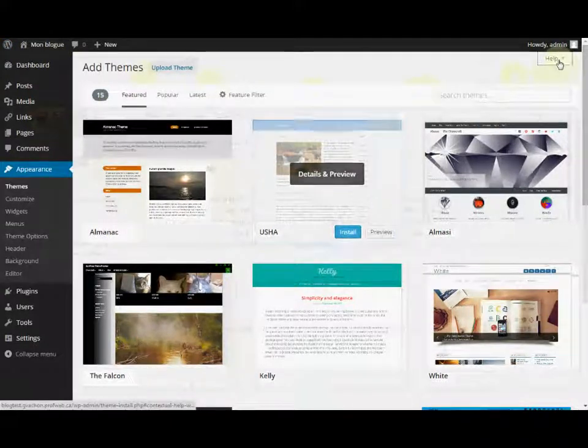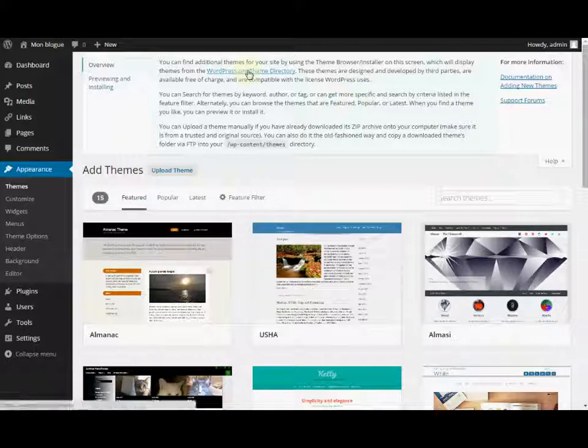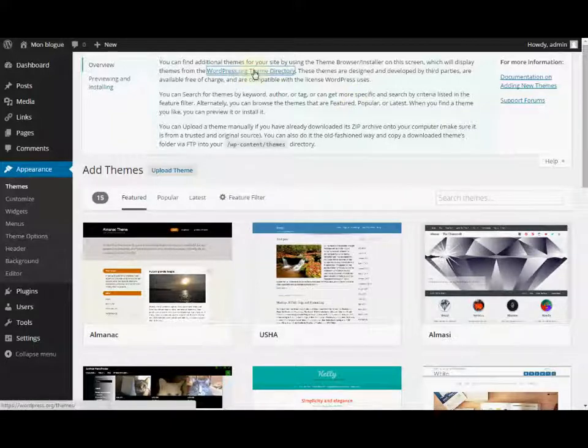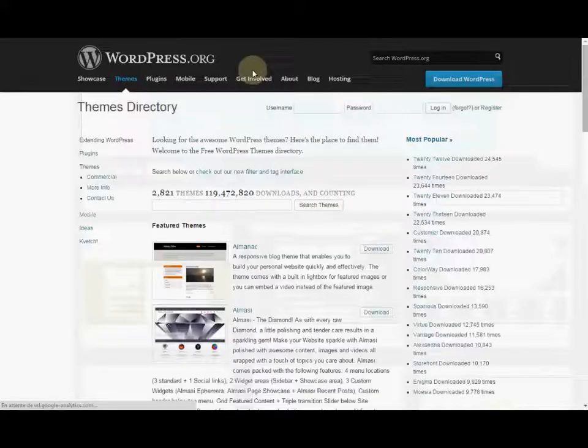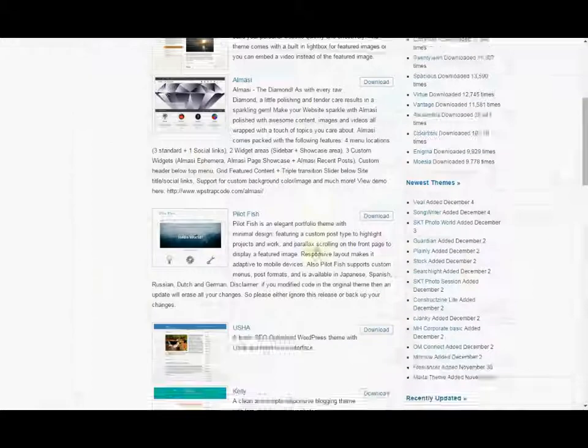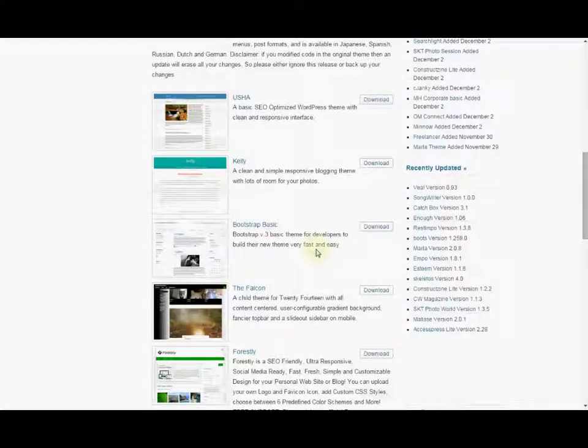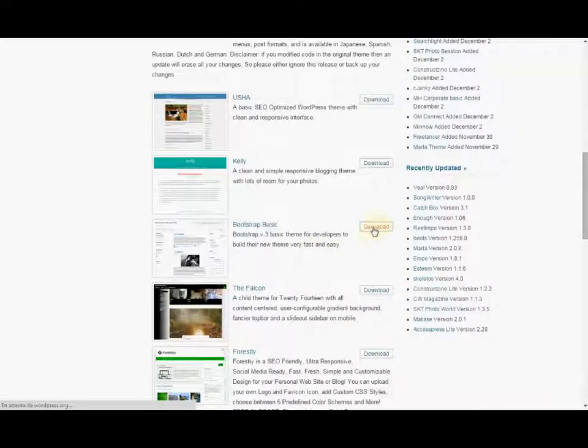You can also download the theme free from the WordPress.org site. If you find a theme you like from another website, just make sure that the source is reliable and approved by WordPress.